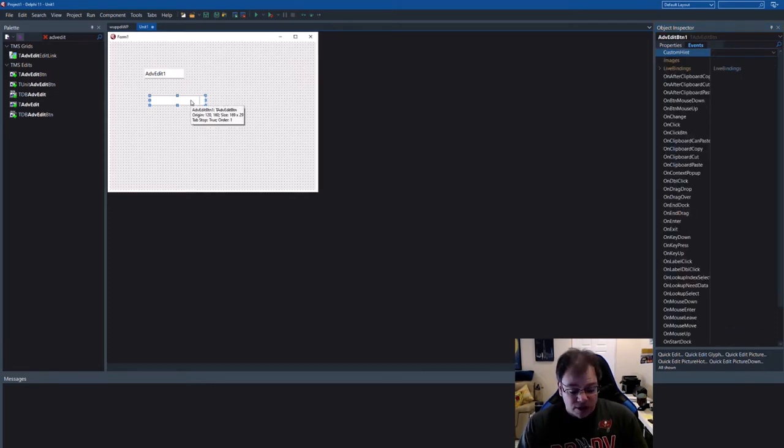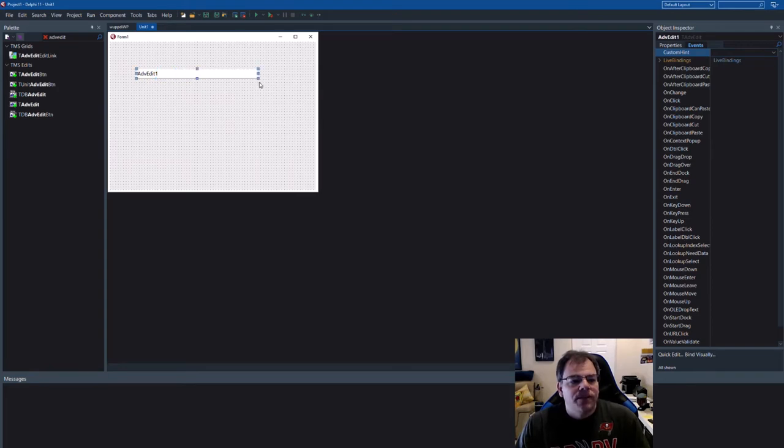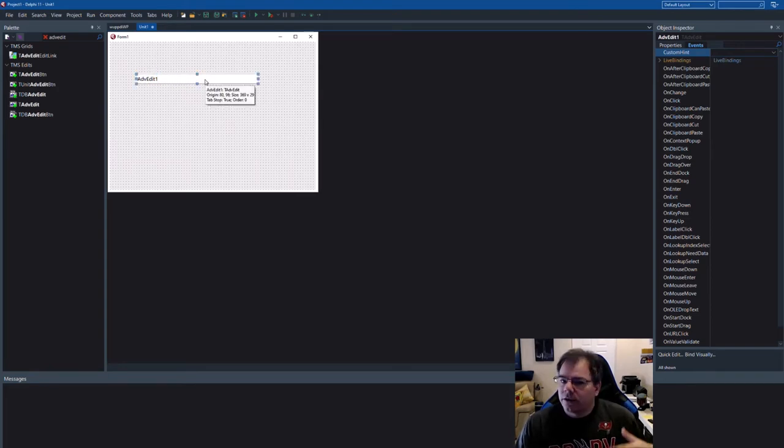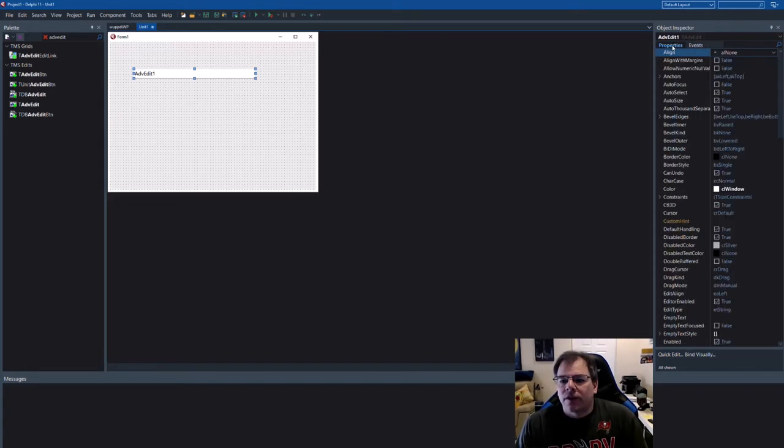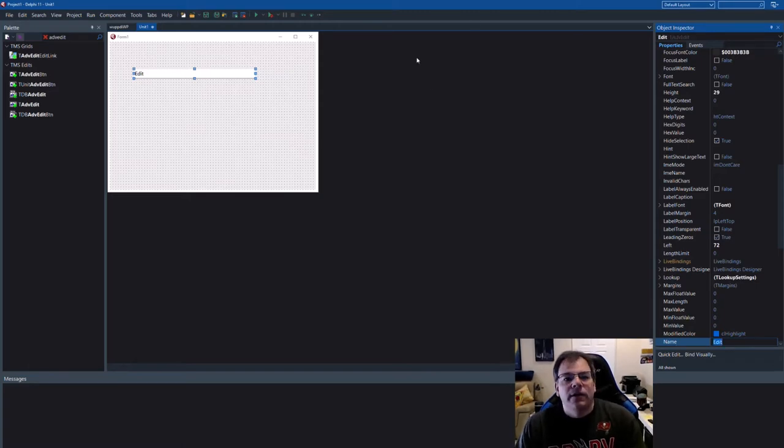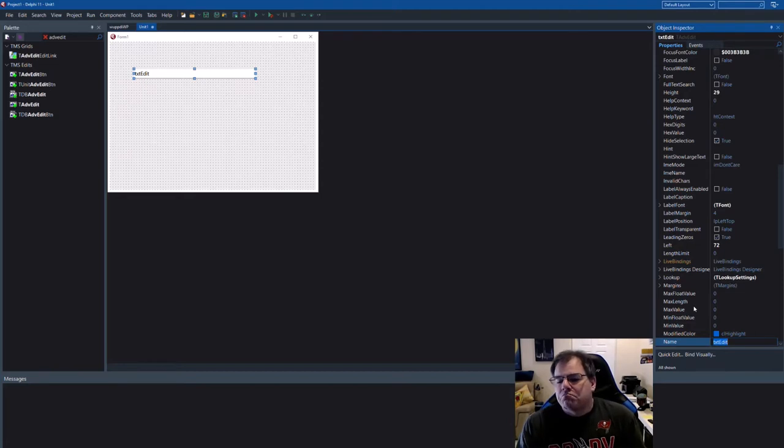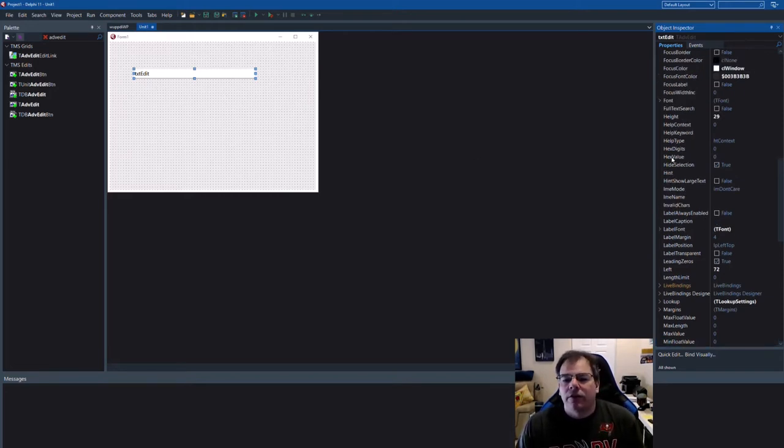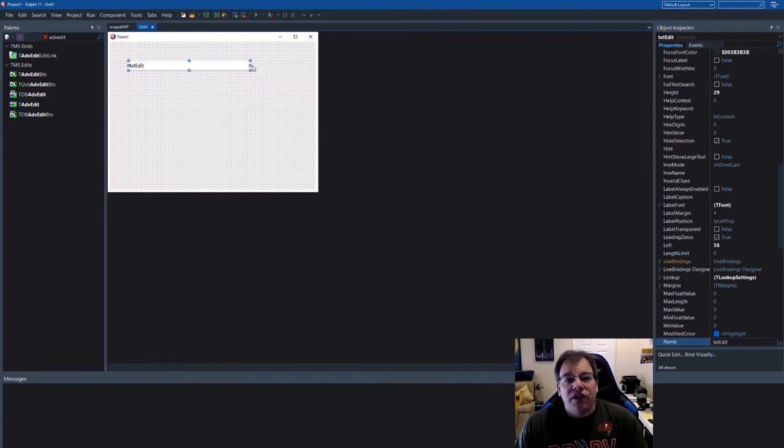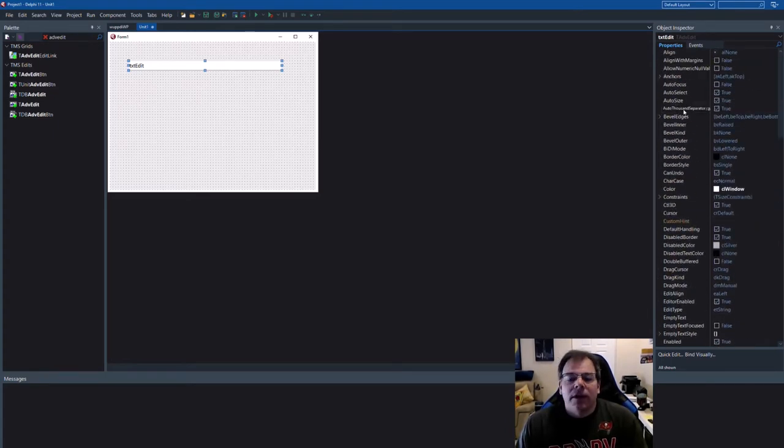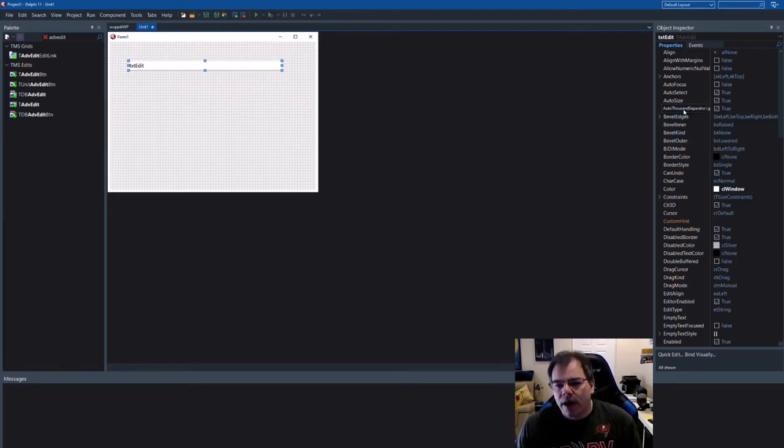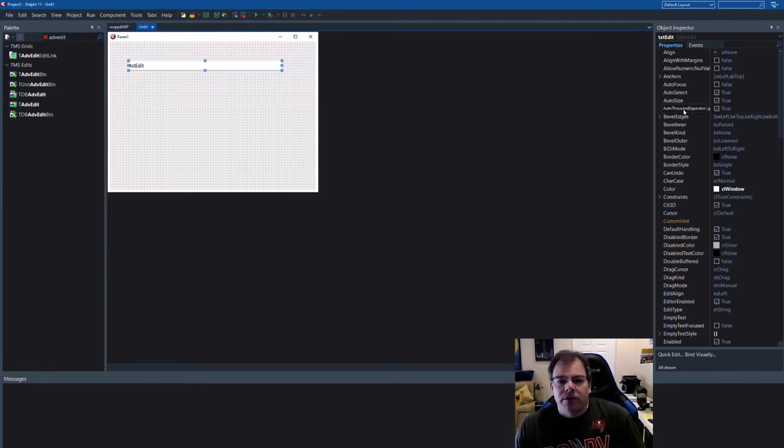Let's focus on data types. The standard edit control, I'm not going to show you, you know how it works. Let's just rename this to TxtEdit. Looking at the properties of the control, they might be a bit overwhelming at first, but with this video, you have a good starting point which properties to focus on.